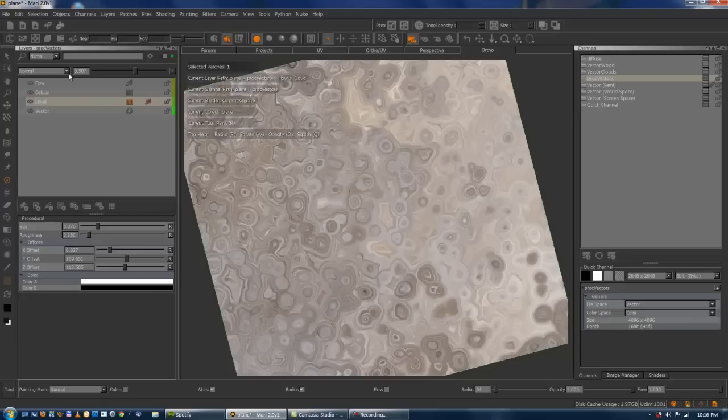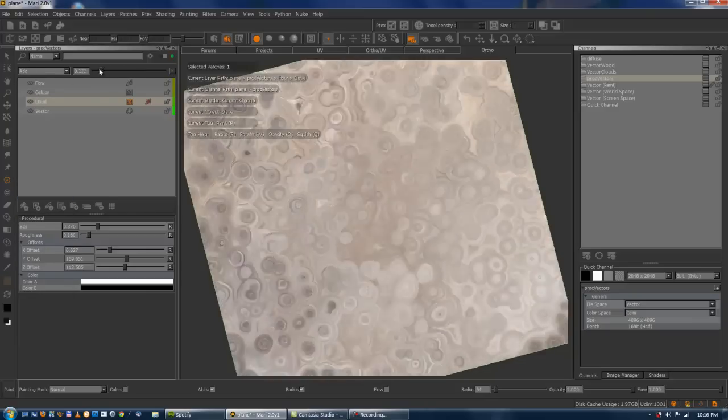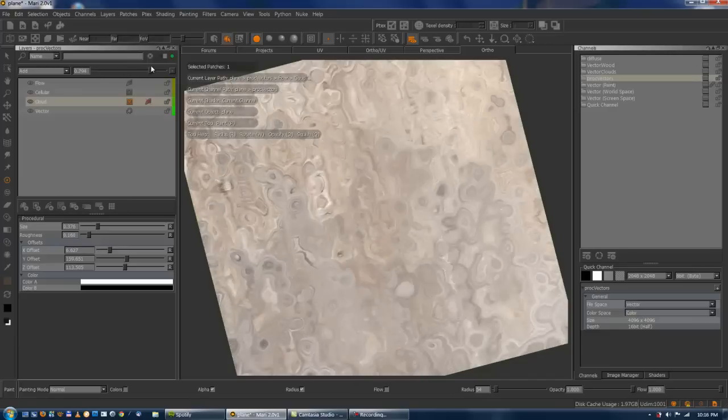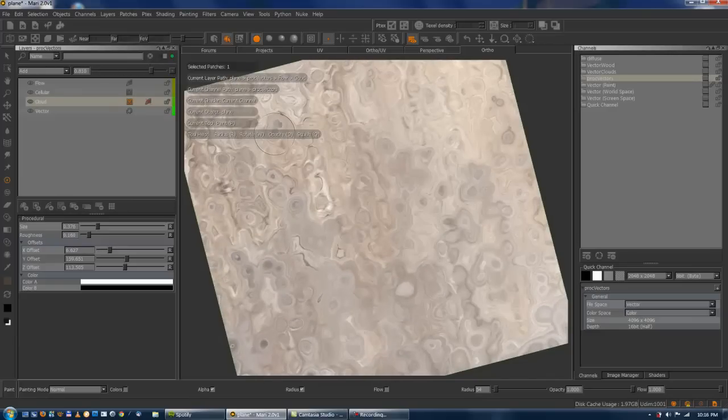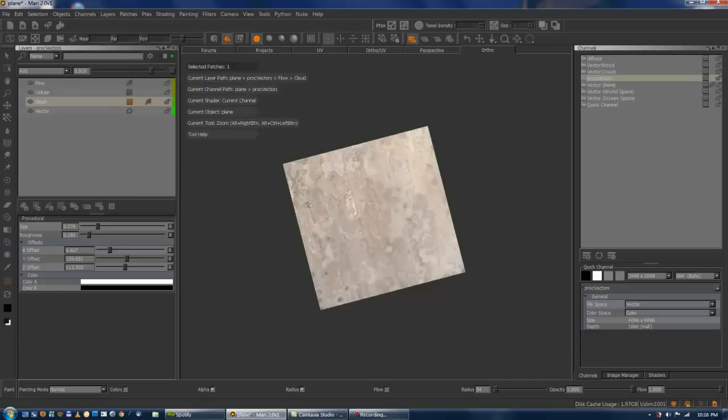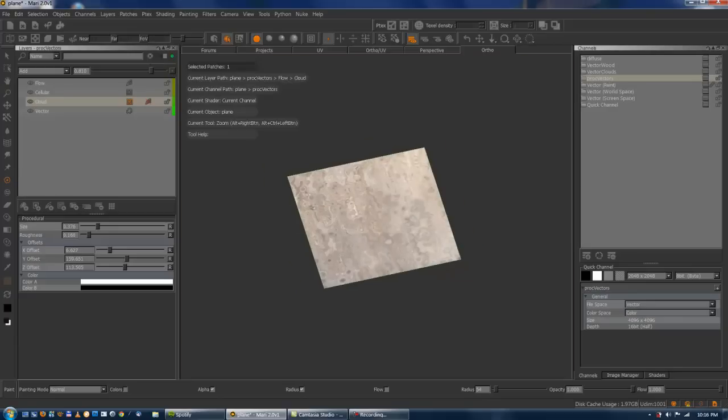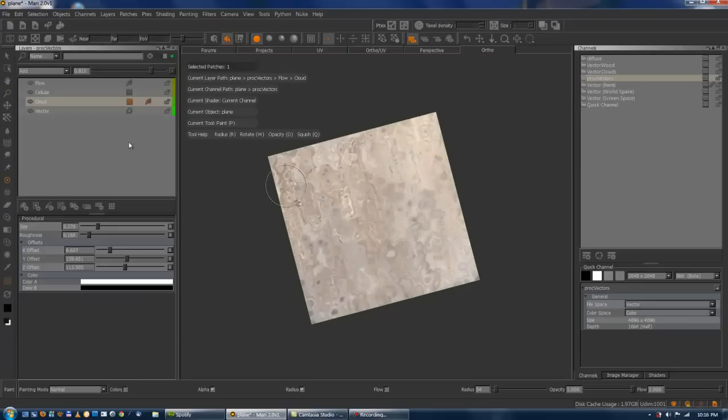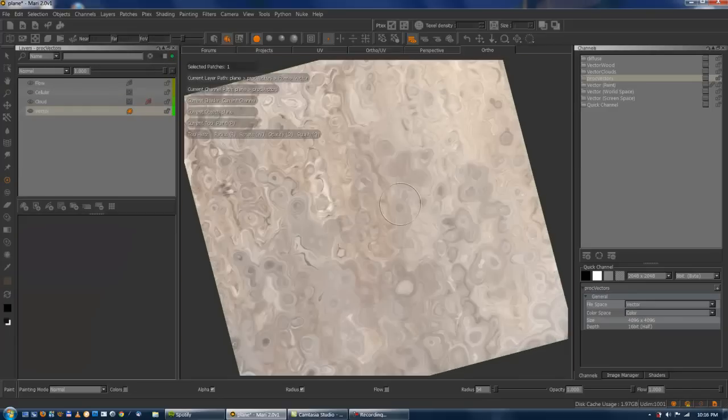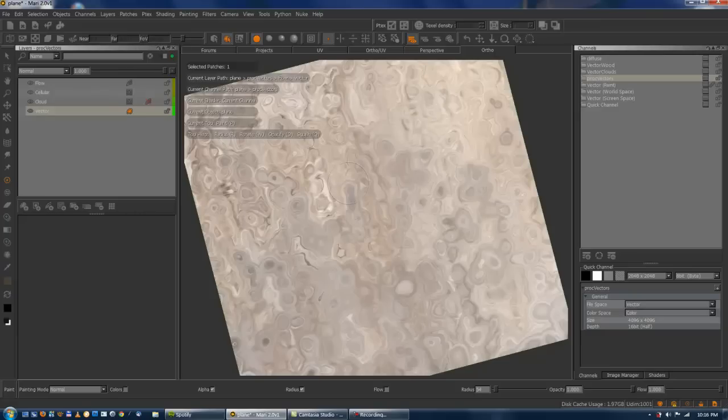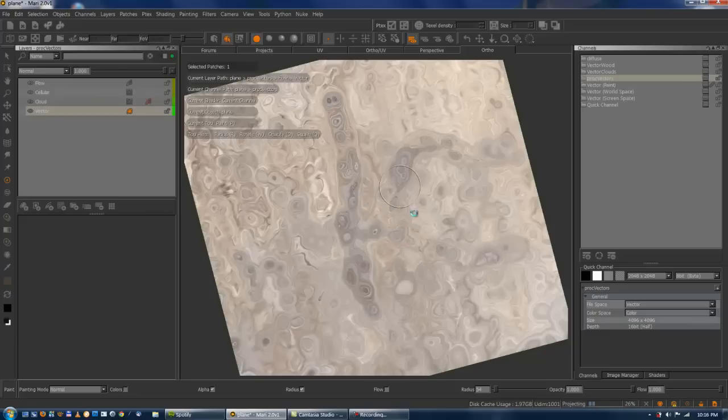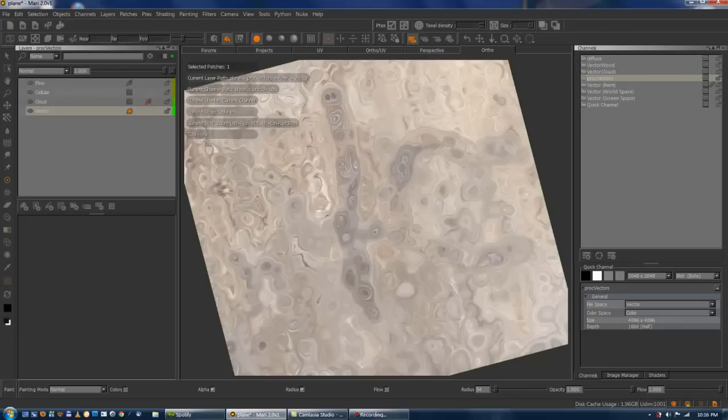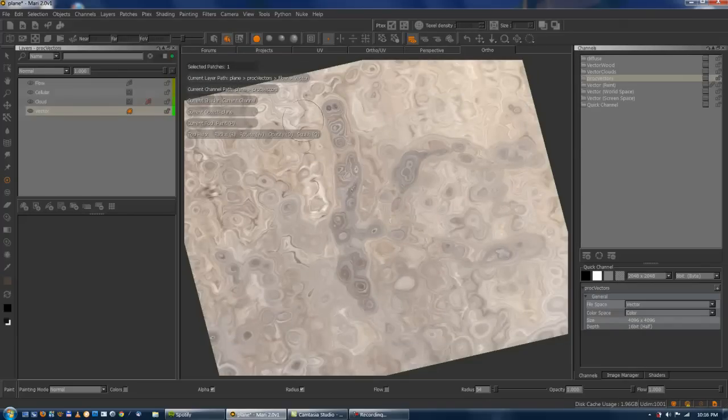For example, with add, it'll add the vectors together. So you can still add directionality to everything. And kind of even groom it, I guess. Some really weird stuff going on. But you get the idea. That's pretty much it.